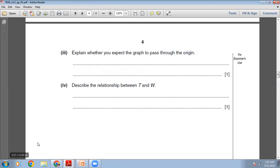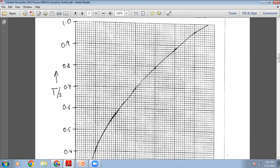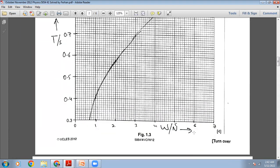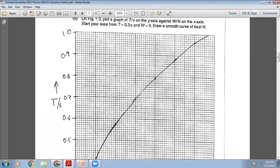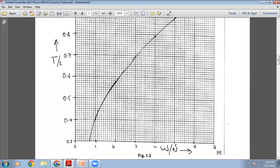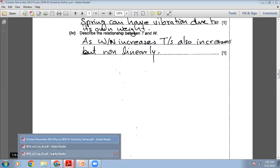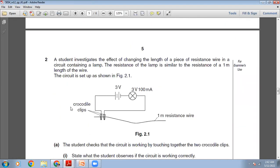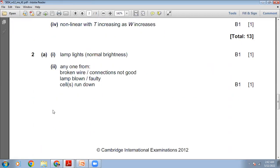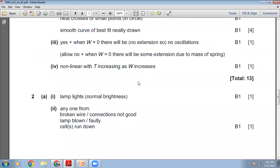Describe the relationship between T and W. As W in newtons increases, T in seconds also increases, but you cannot say directly proportional because the graph is not a straight line — it is a curve. So the relationship is non-linear: T increases as W increases, but non-linearly. The marking scheme confirms: non-linear, with T increasing as W increases.